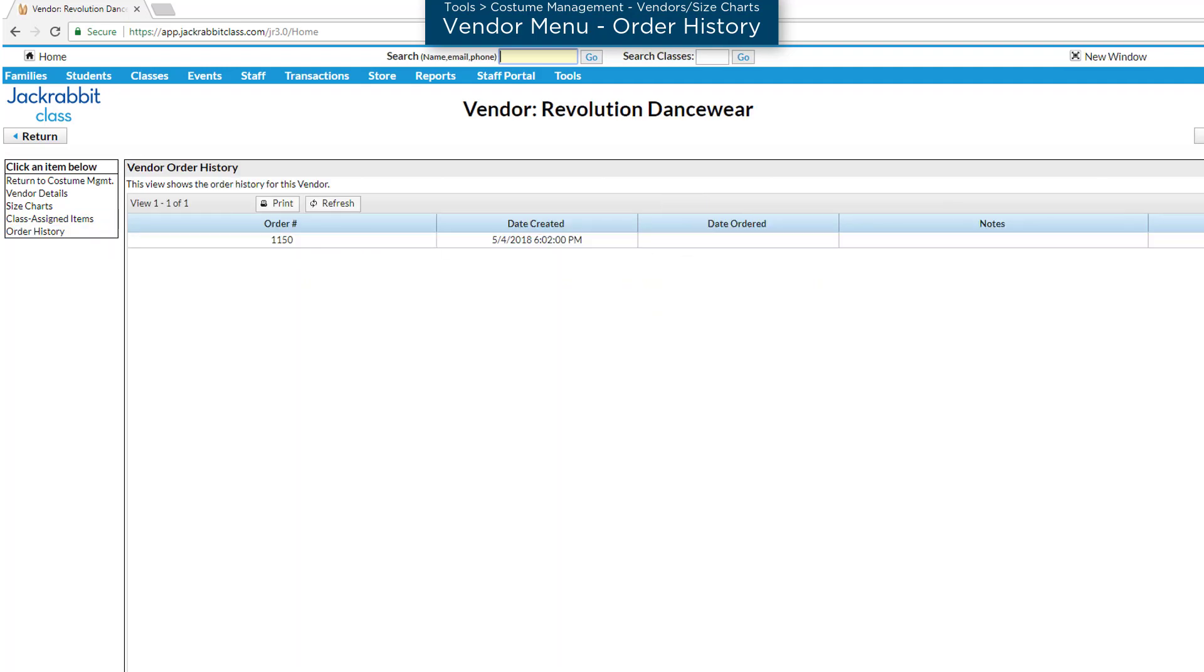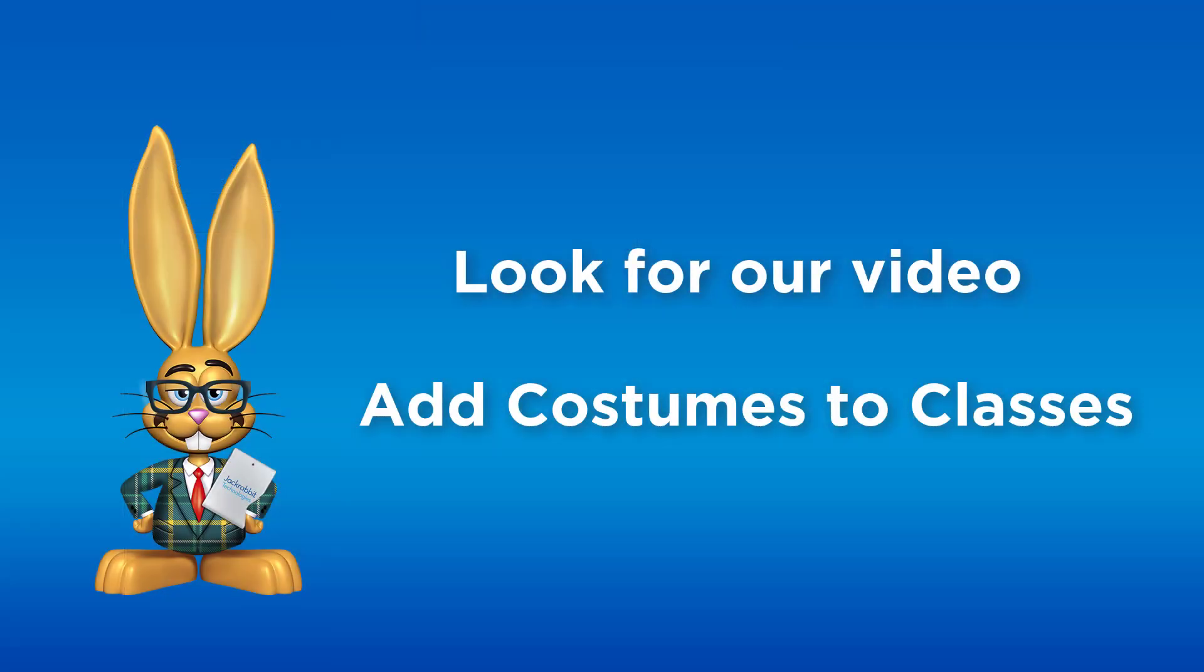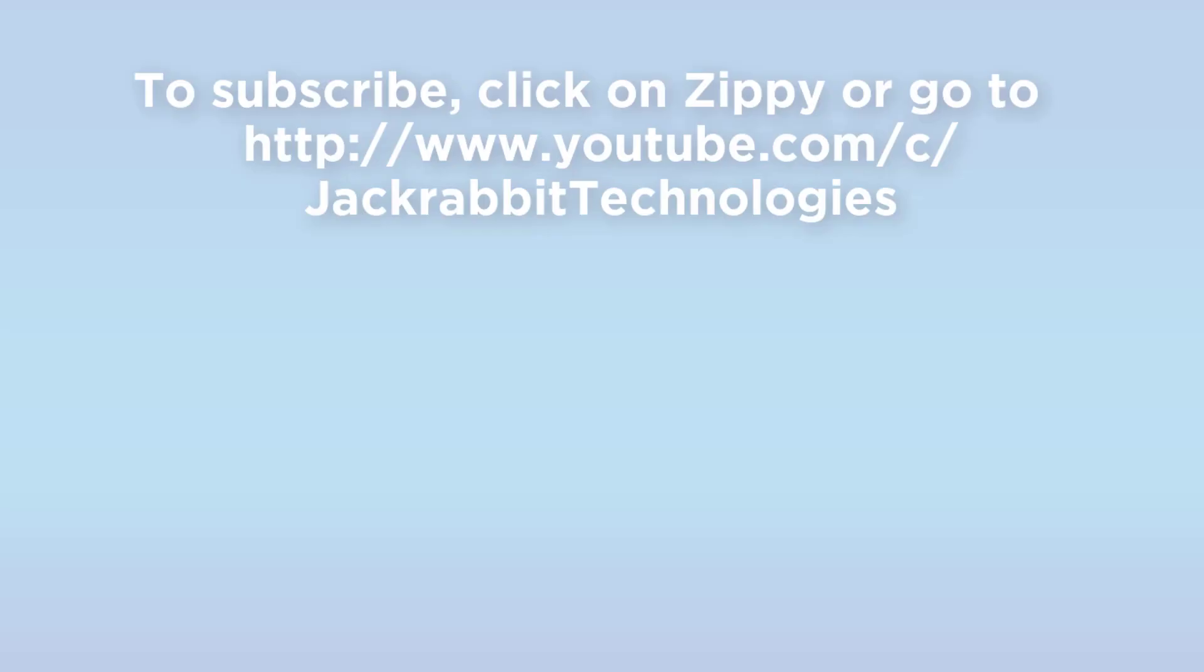Look for our video, Add Costumes to Classes, or refer to our Help Center for more information.